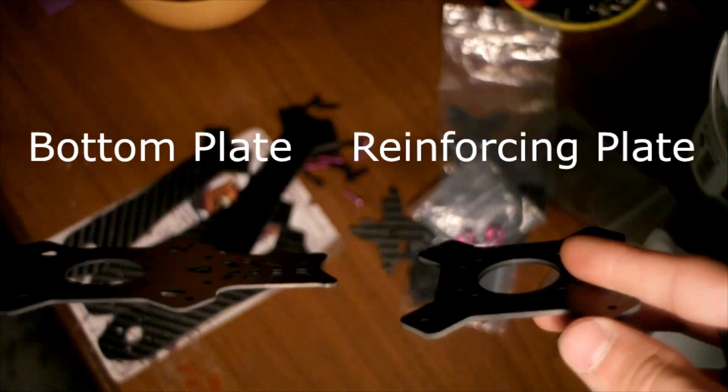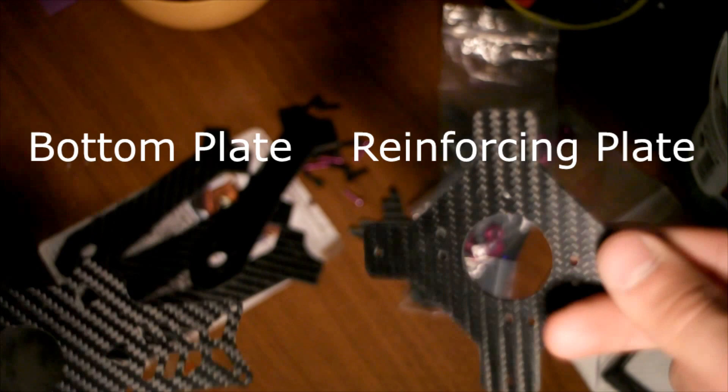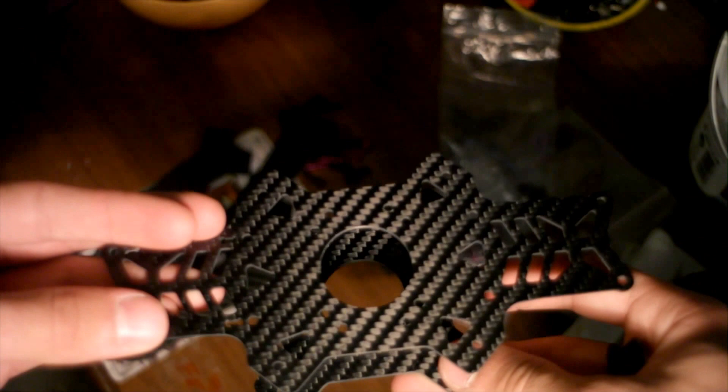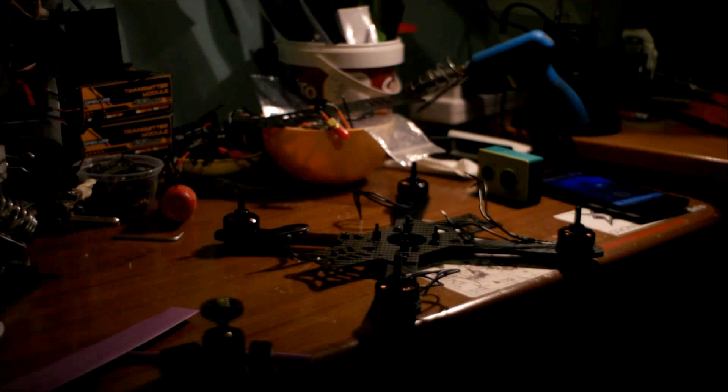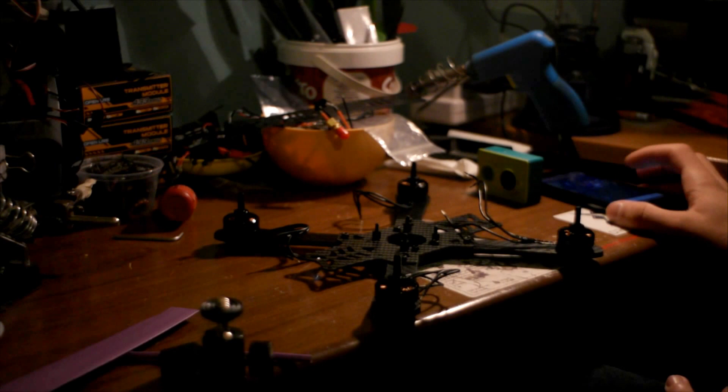There are two ways to build the Hyper-C. For reference, we'll call the plate on the left bottom plate and the plate on the right reinforcing plate. As you can see, the reinforcing plate is a lot thicker. You can build this frame with either the bottom plate on top of the reinforcing plate or vice versa. I prefer the bottom plate on top since it's thinner and it also gives more space inside the quad.